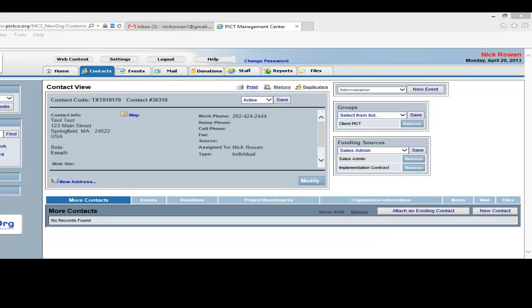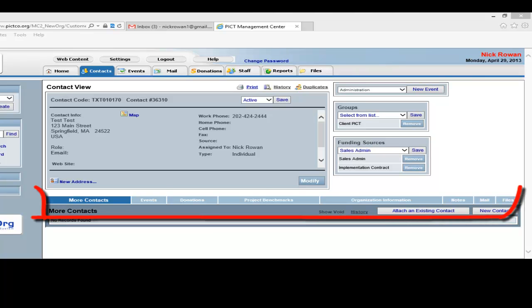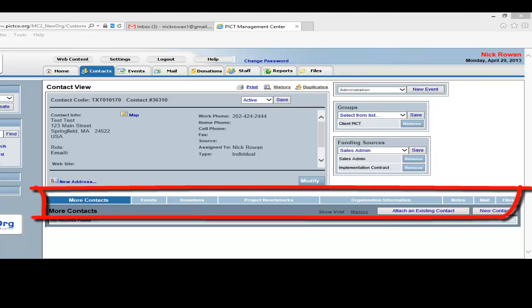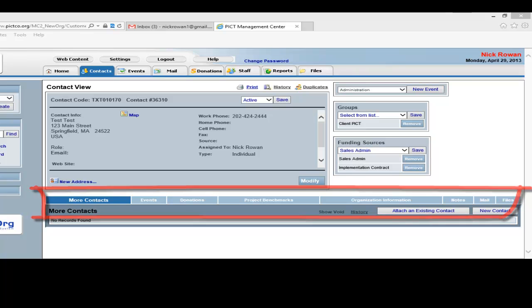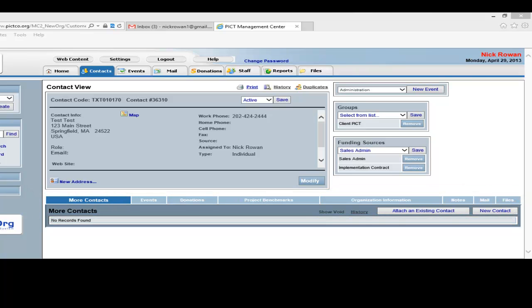Also in the Contact View screen, you have a number of tabs running across the middle of the screen. These allow you to perform numerous functions, review information, and upload various documents. Each of these Contact View tabs will be discussed in the next number of videos.